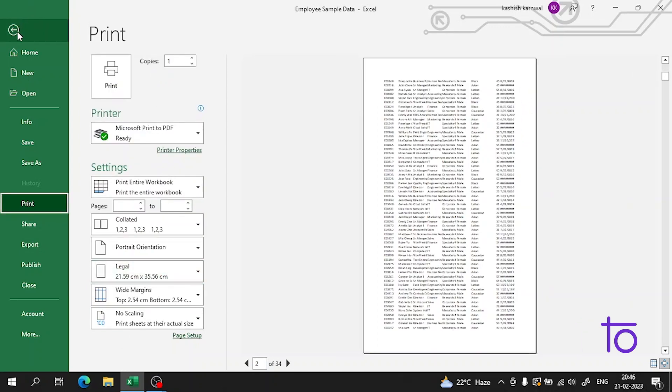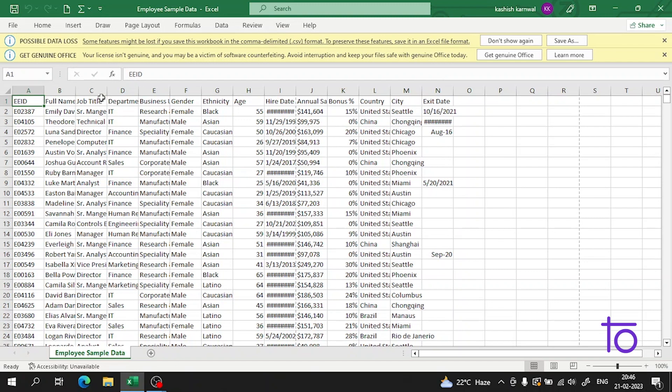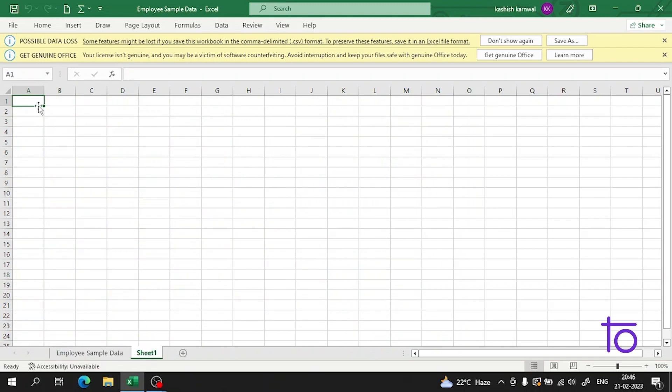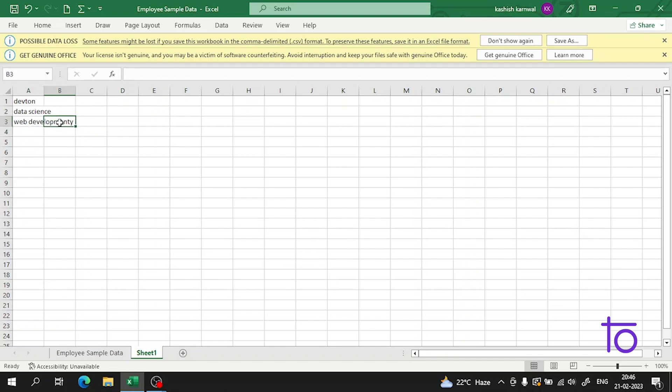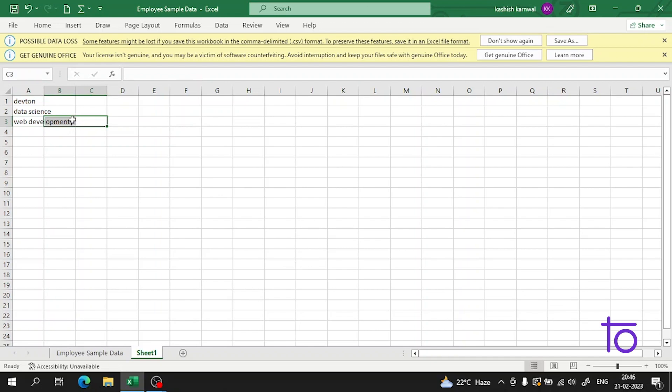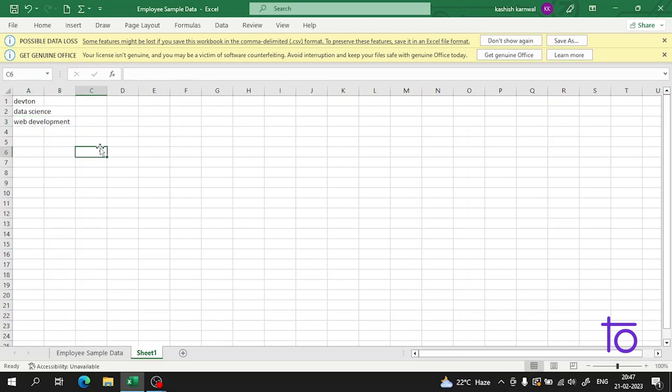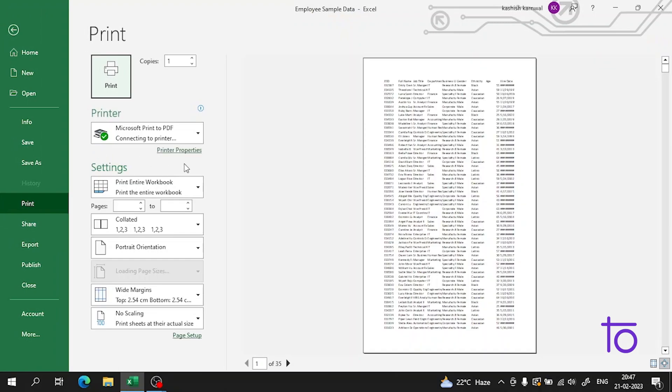Let me show you one more example. Let me create a new worksheet. Suppose we write data here and assign it. Okay, let me correct this. I will press Ctrl+P and it will again redirect me to the print page.